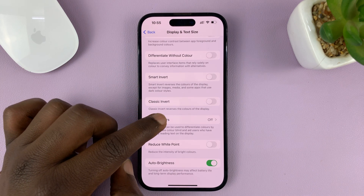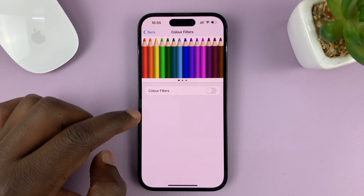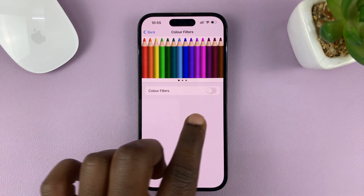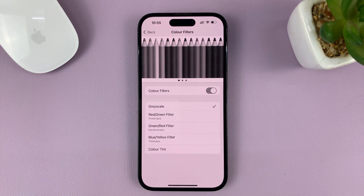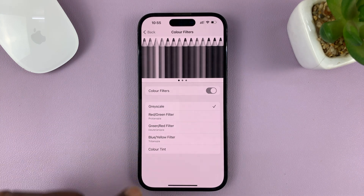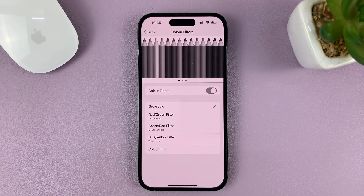Tap on Color Filters and then enable Color Filters. Once you do that, you have more options that appear.